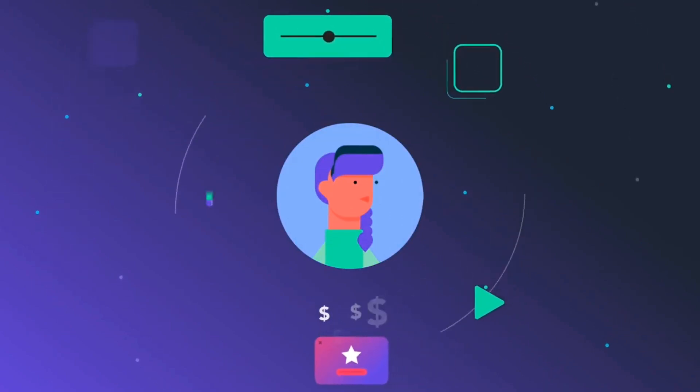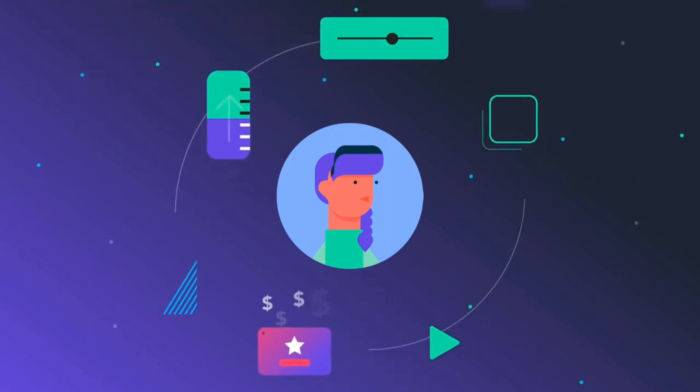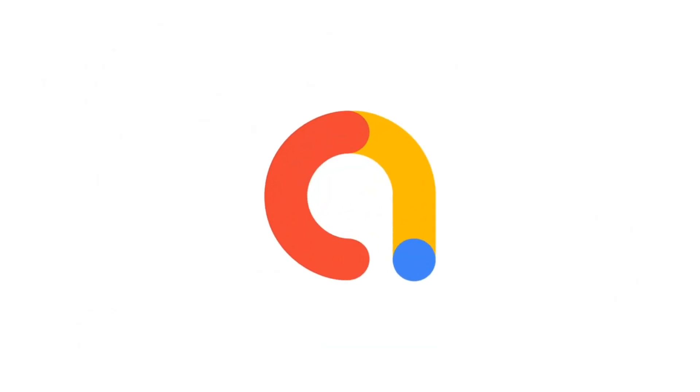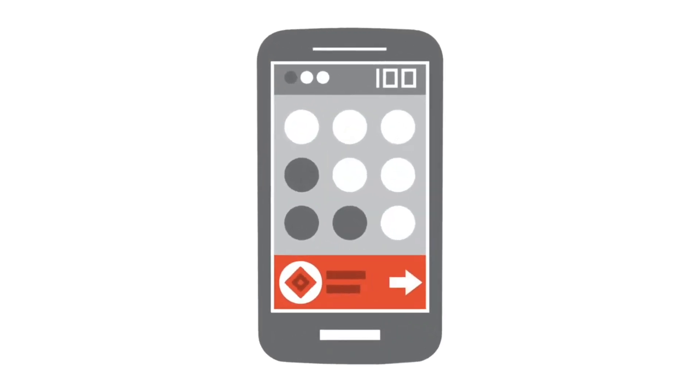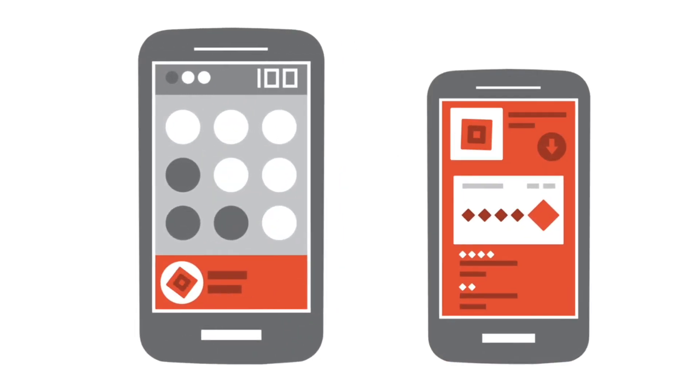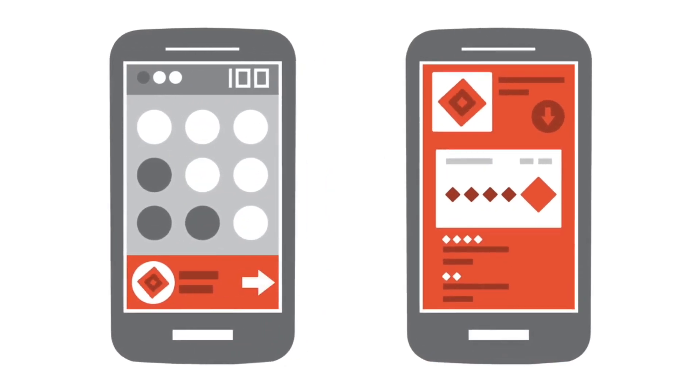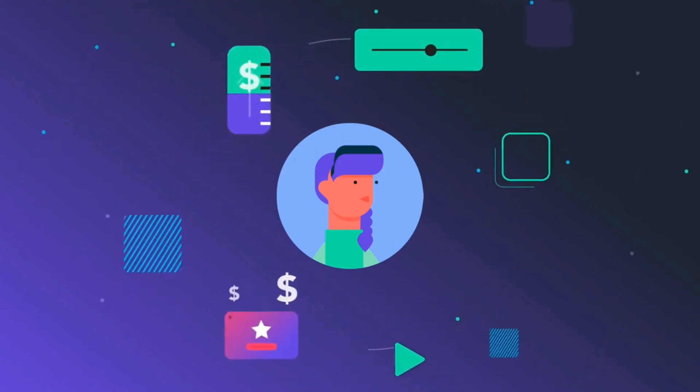So what is AdMob? AdMob is also an ad network which is owned by Google and is a mobile advertising platform primarily targeting towards app developers. It provides SDK for Android, iOS, and other platforms, enabling developers to monetize their app through various ad formats.